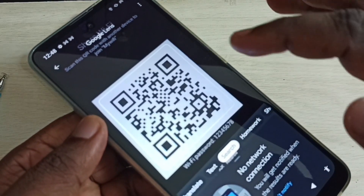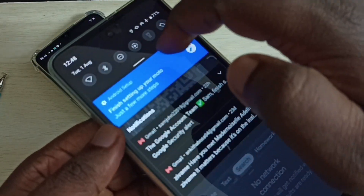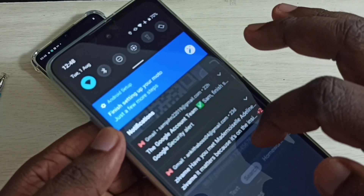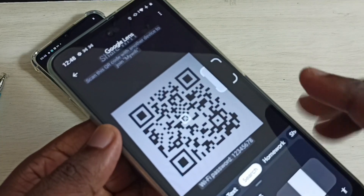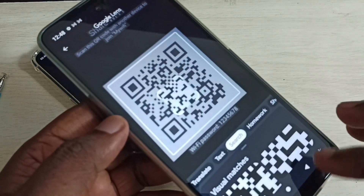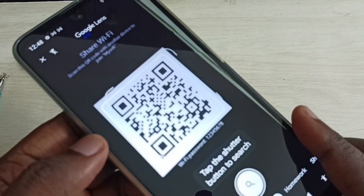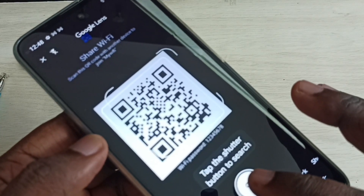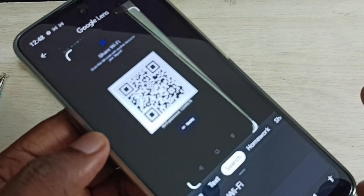It's saying no network connection, so we need to enable Wi-Fi — we need internet. Scan it, then scan again. Tap on the shutter button. Done.